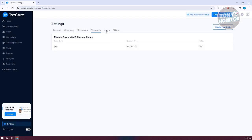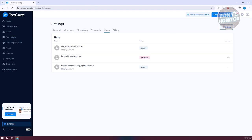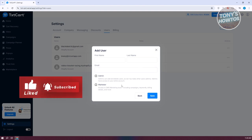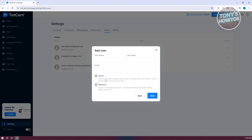You can also set users here if you want to add people who can access the account. You enter first name, last name, email, and assign them as either an admin or a marketer. Marketers can access SMS marketing tools including campaigns, keywords, and billing details. Admins have additional capabilities like deleting users.